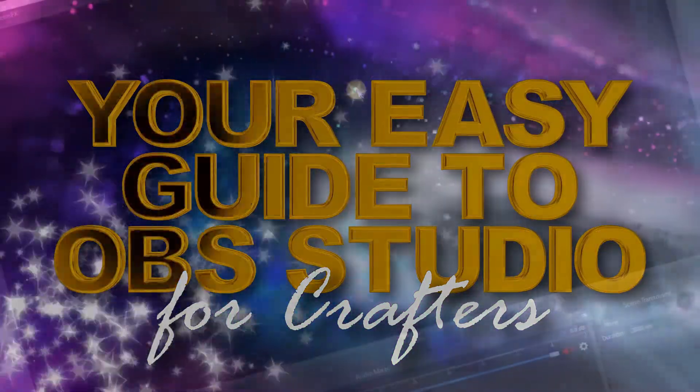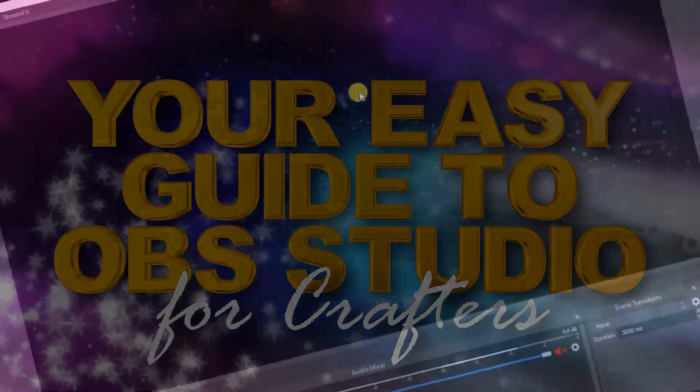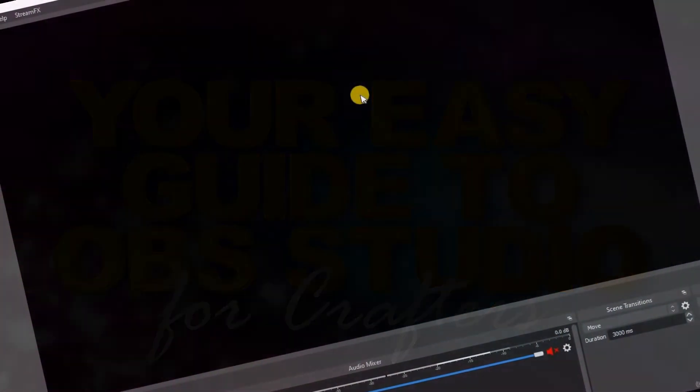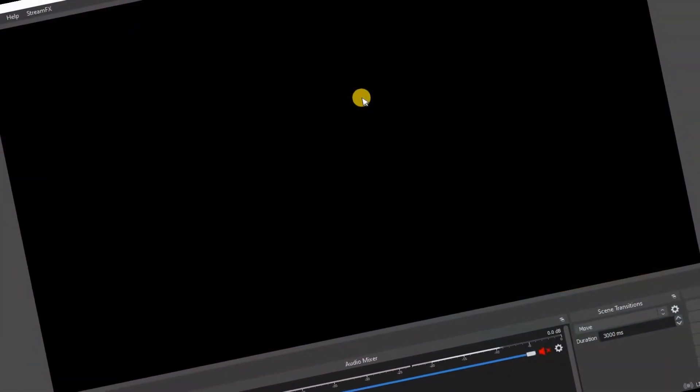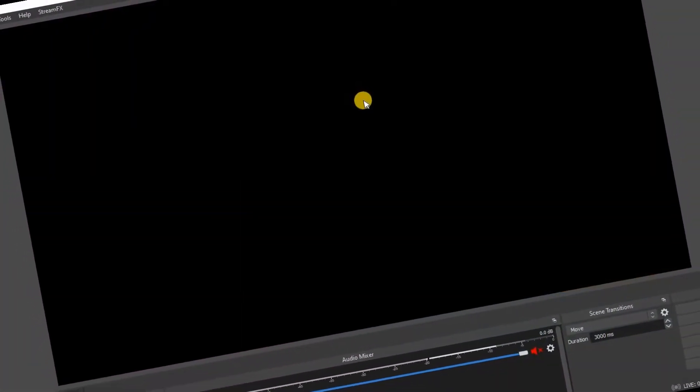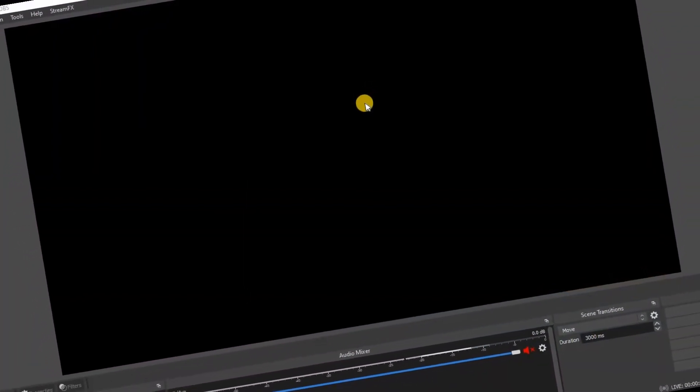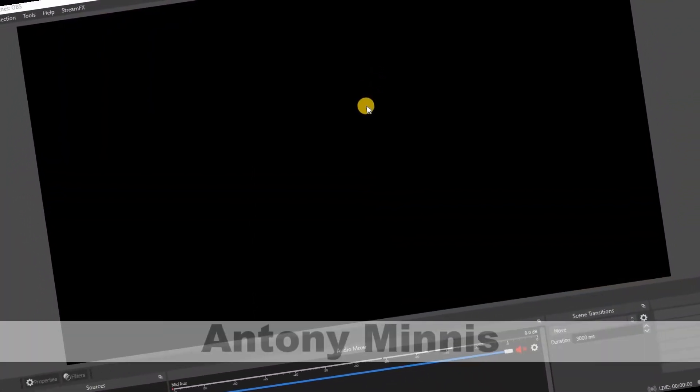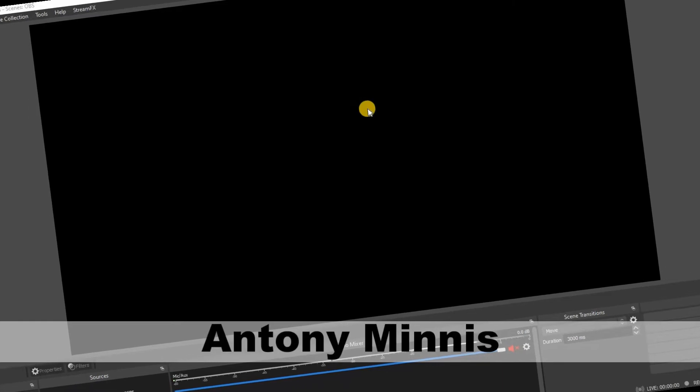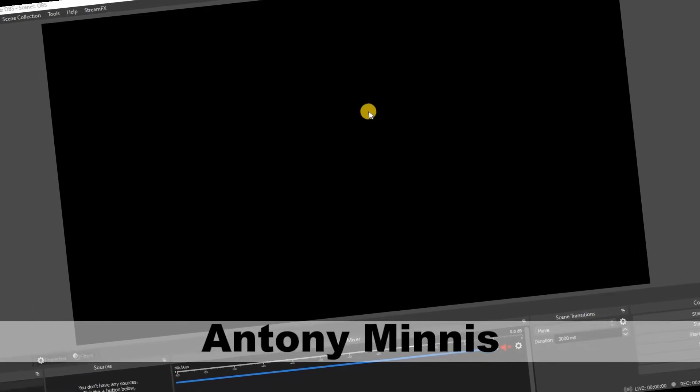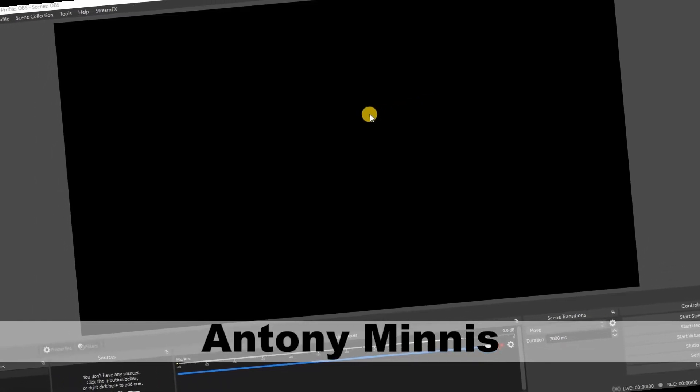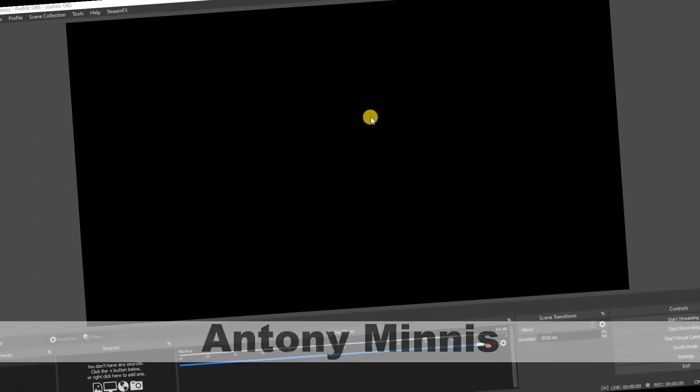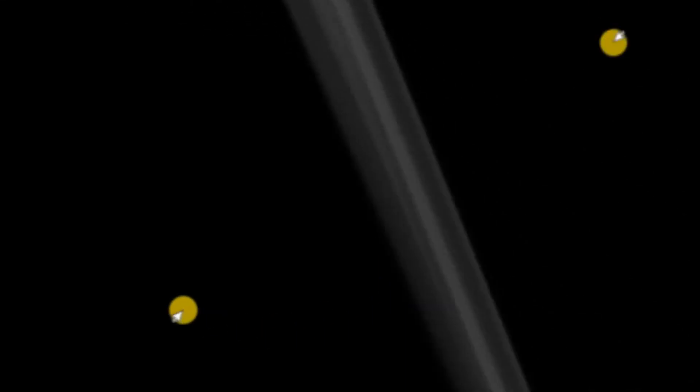Hello and welcome to OBS Studio Setup and Stream, your easy guide to OBS Studio for crafters. I'm Anton Mis from Mixed Media and in today's tutorial I'm going to be showing you the user interface in OBS Studio.